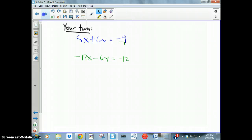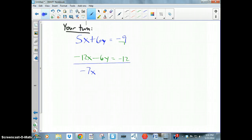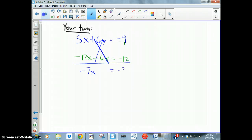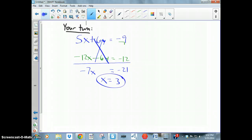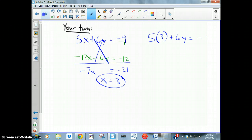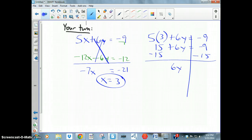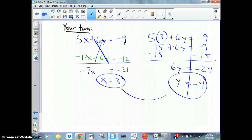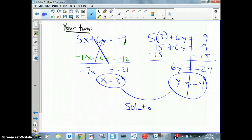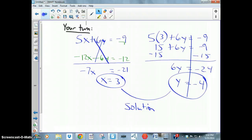Adding the two equations, the y terms cancel, leaving −7x = −21, so x = 3. Using the first equation: 5(3) + 6y = −9, so 15 + 6y = −9. Subtracting 15 from both sides gives 6y = −24, so y = −4. The solution is x = 3 and y = −4. If you have questions, please ask during class.